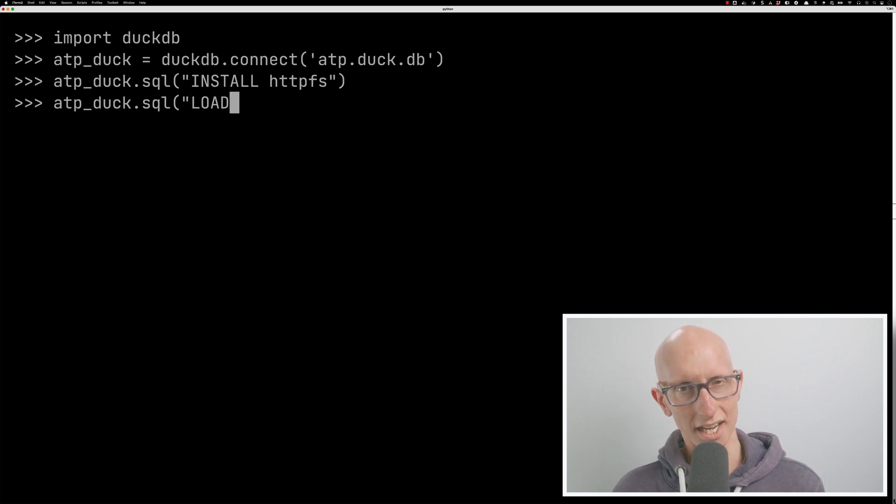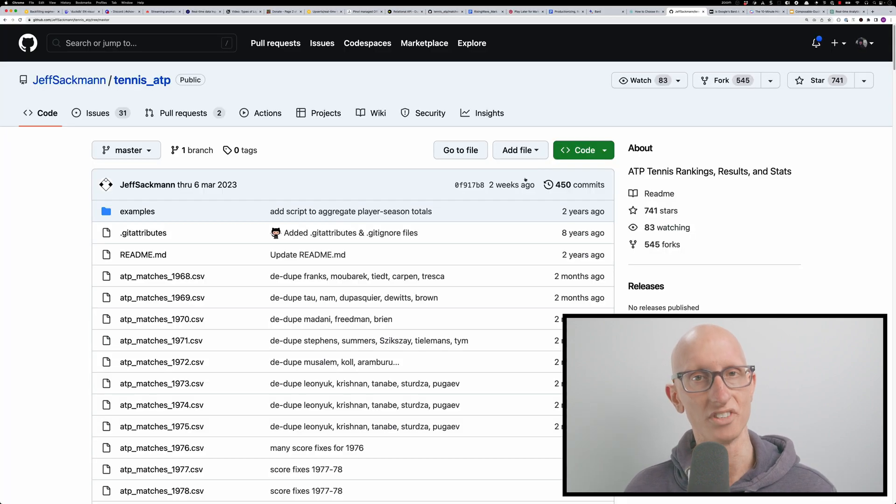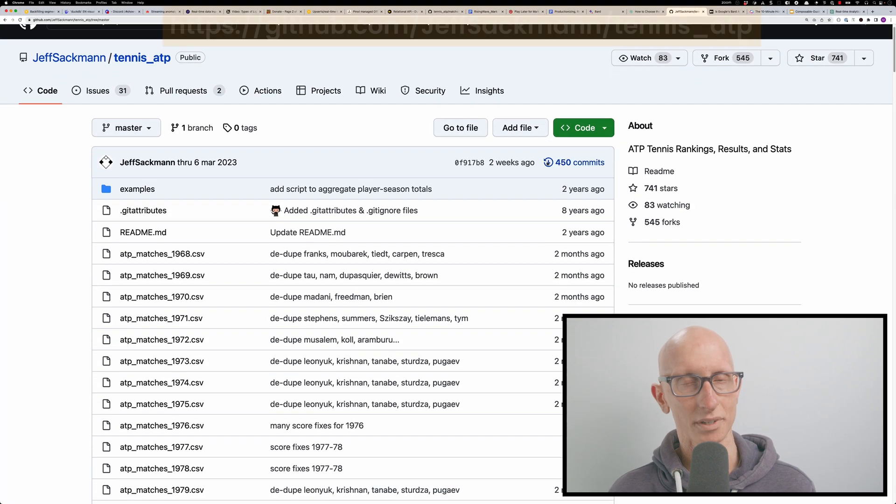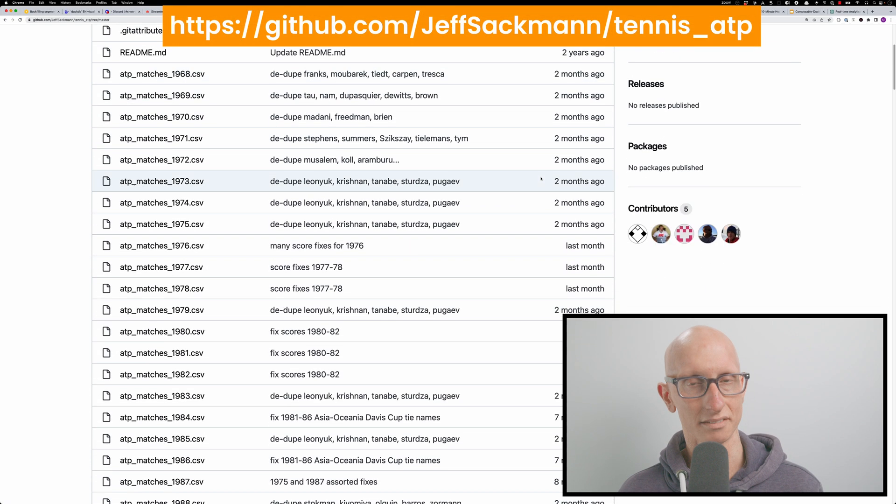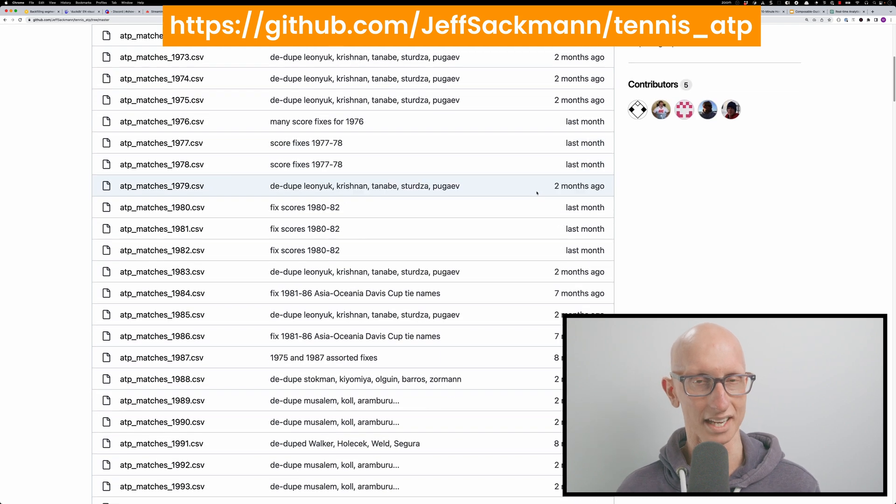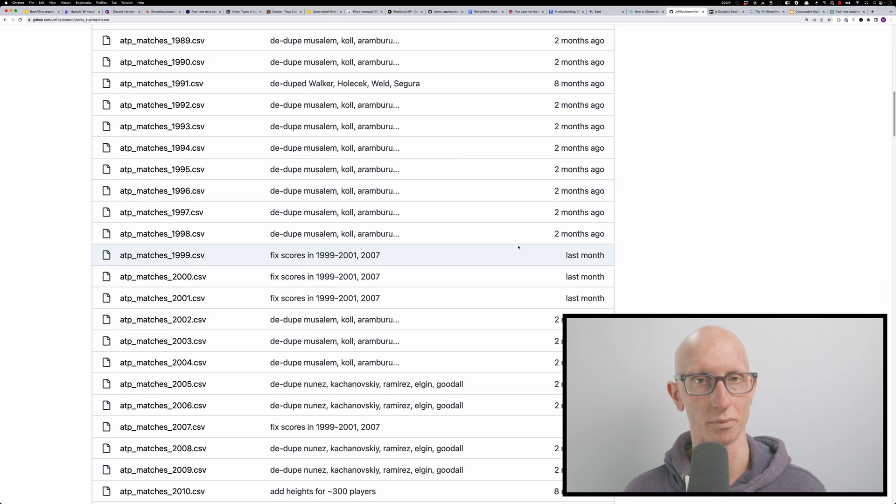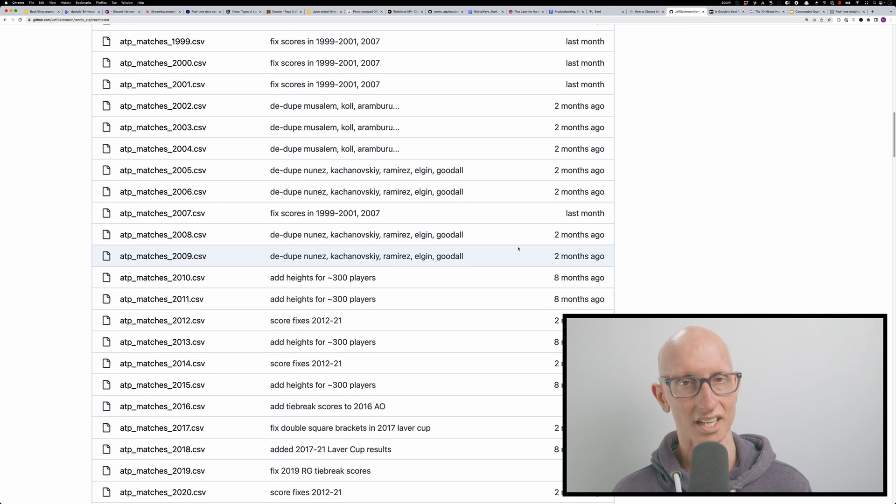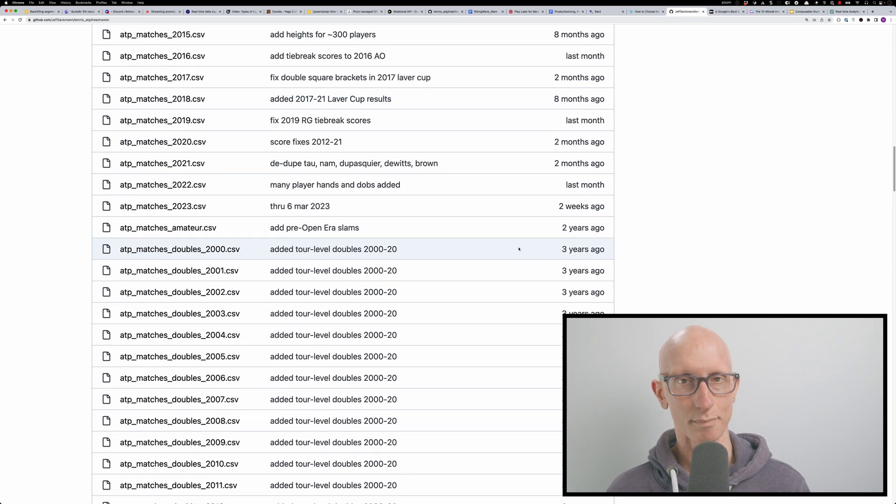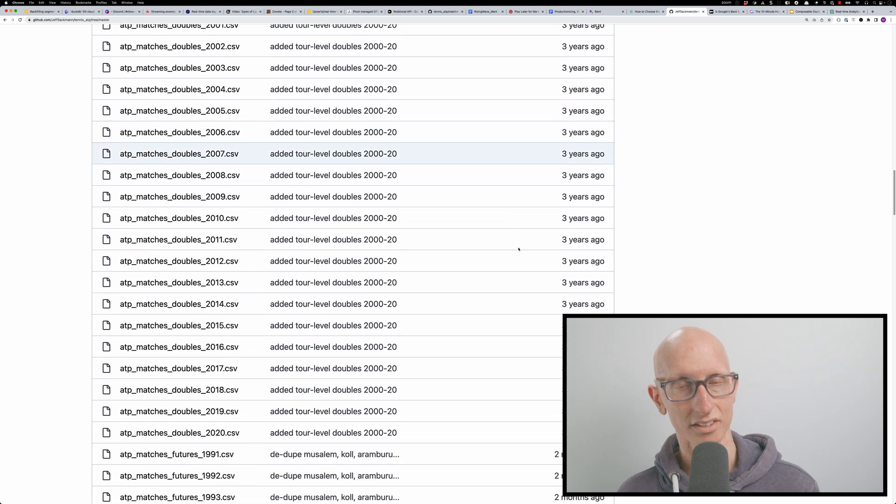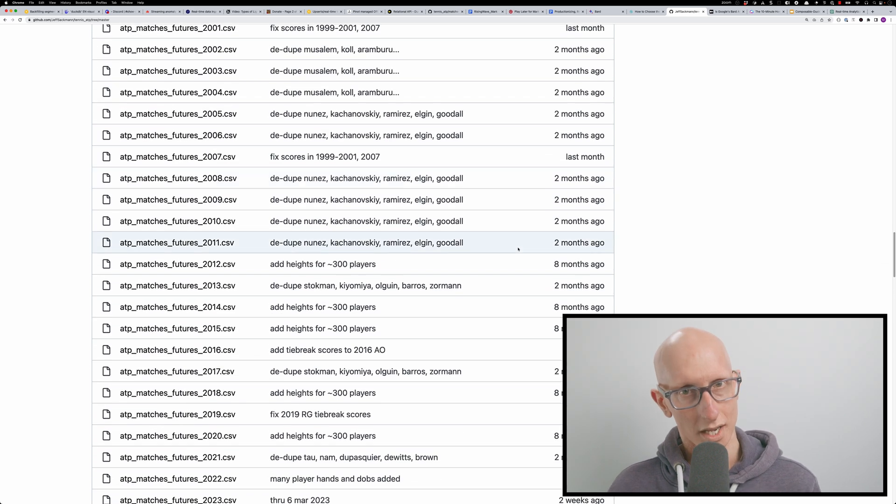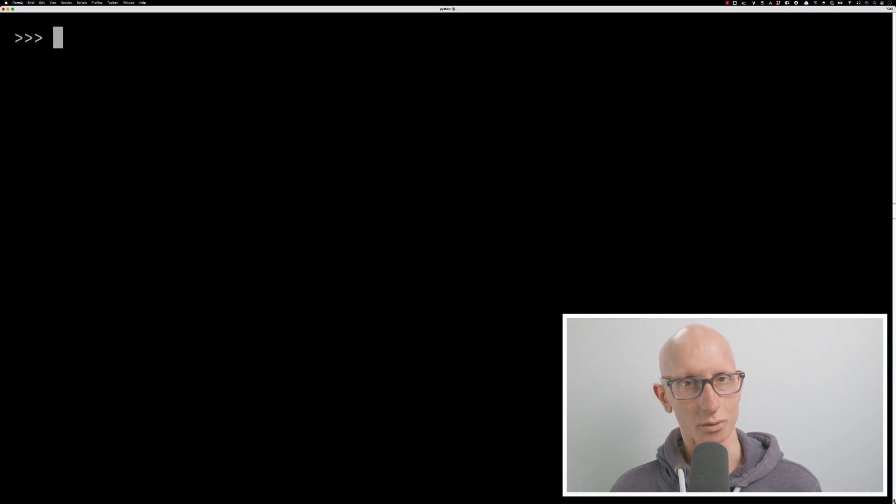We're going to be exploring how this works with Jeff Sackman's tennis data set. He has lots of different stuff in this repository, but what we're interested in is he has the matches going back to the 1960s. Now let's have a look at how to import that data.